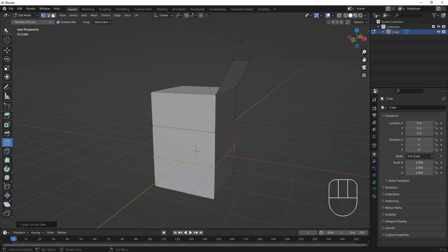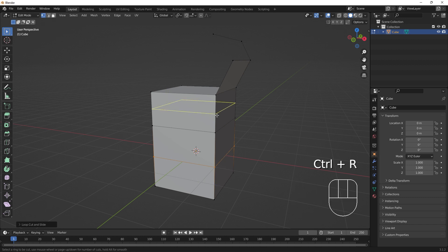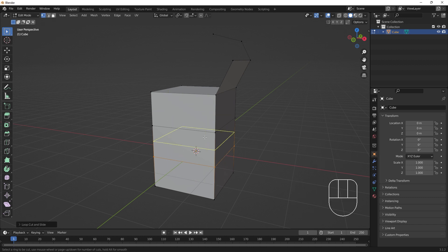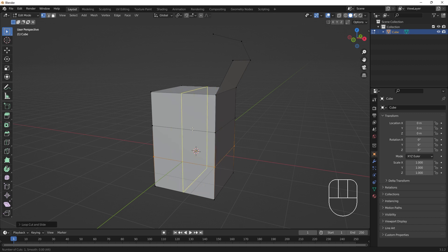Going back to box selection and using the hotkey CTRL-R, you'll see a similar highlight. Using the scroll wheel, we can increase or decrease the amount of cuts that will be made.